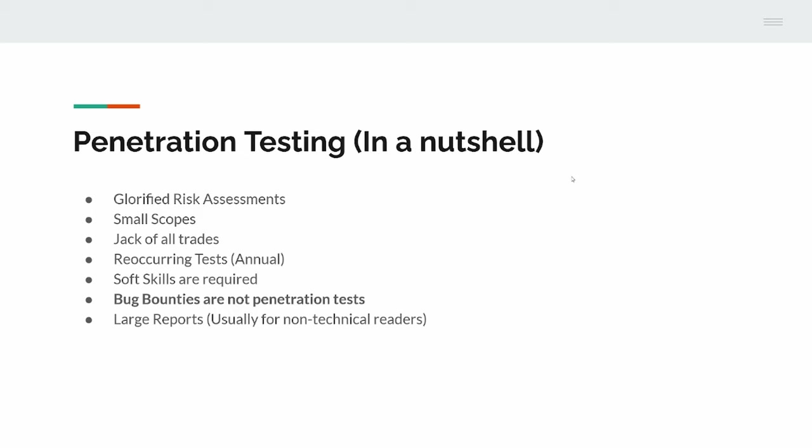Bug bounties are not penetration tests. A pen test is generally the first line of defense. We will go in on a three or four day scope and find everything we can. We'll report all the missing security headers, cookie flags, cross-site scripting, anything that's glaringly obvious. Whereas a bug bounty is more in-depth. You've got usually as much time as you want on it. The scopes are bigger. So there are differences there. I think people conflate the two, but pen tests are not the same as bug bounties.